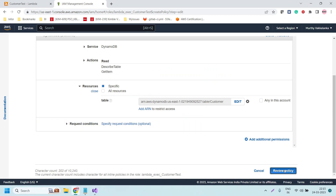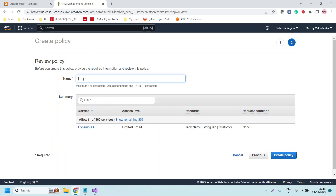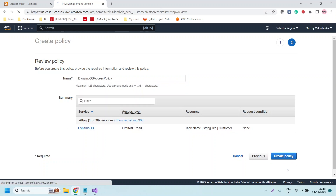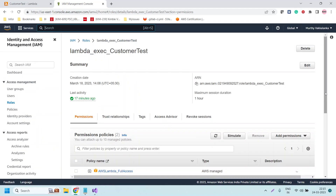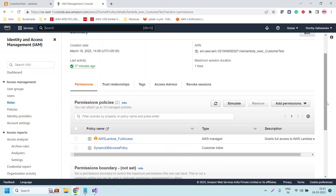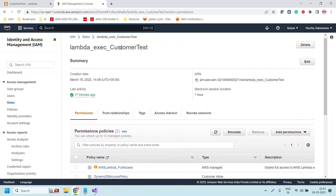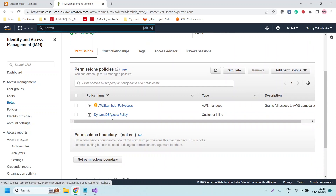Now click on 'Review Policy' and provide a name — 'dynamo-db-access-policy'. This is the policy name. We have given limited read permissions — GetItem and DescribeTable — scoped to the customer table. Let us click on 'Create Policy'. The policy is now being created. Once created, it will be attached to the execution role, which is the Lambda function's execution role through which we invoke the Lambda function.